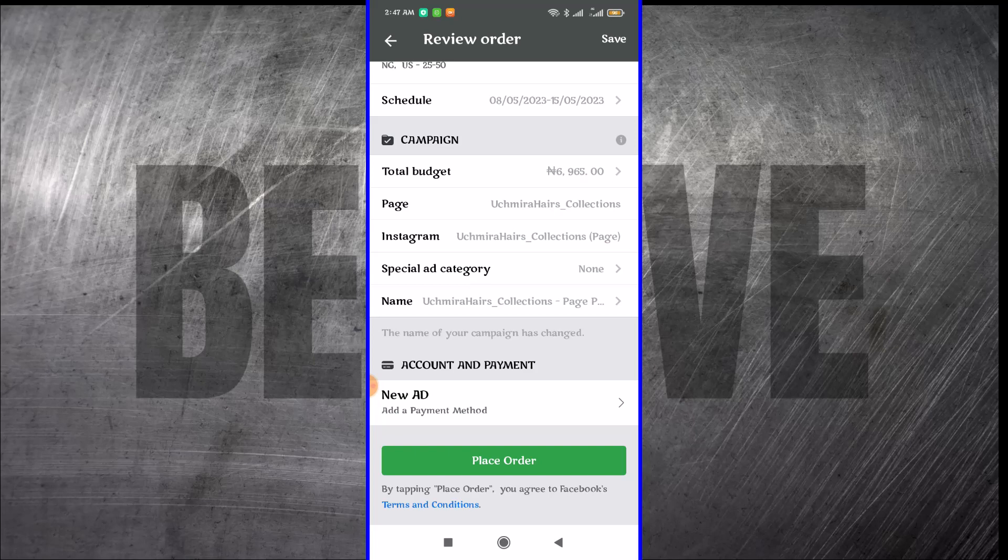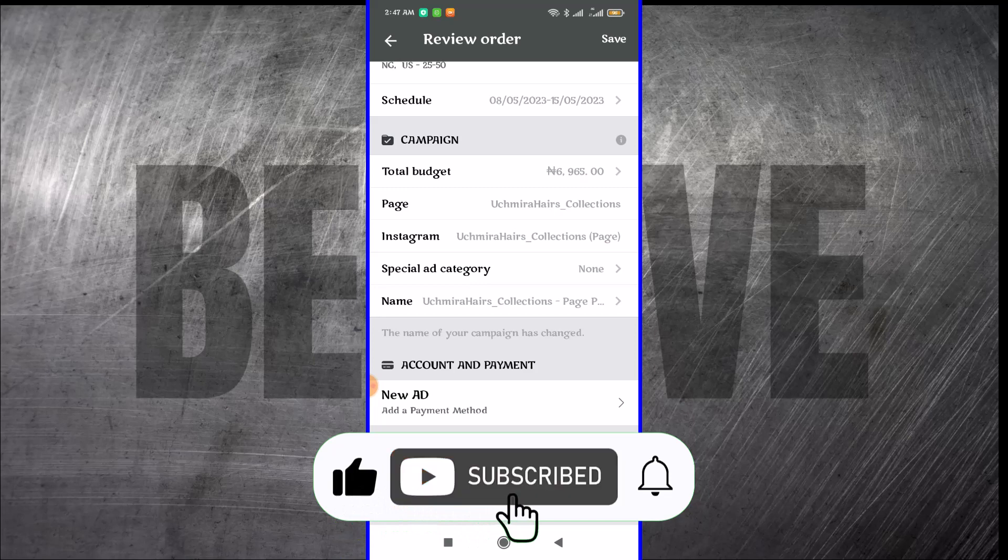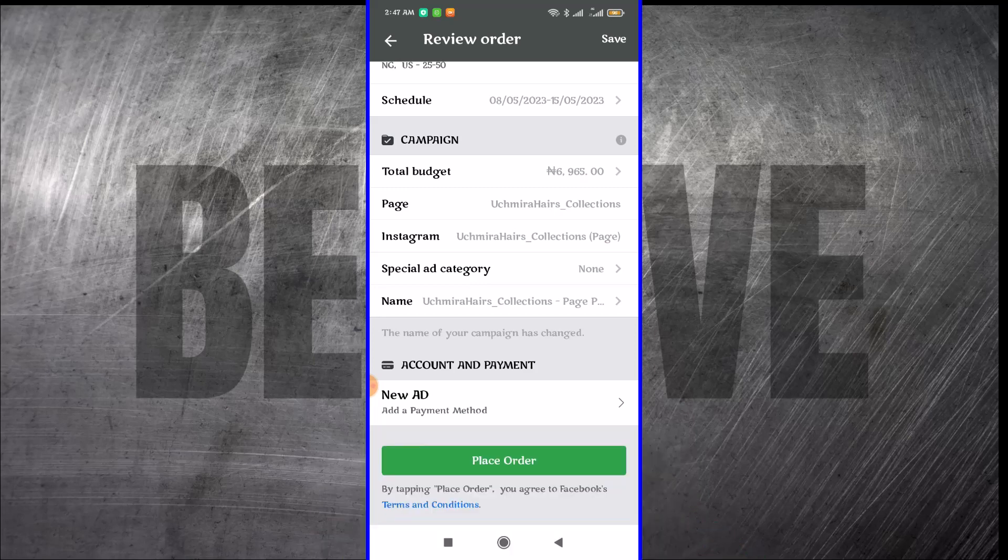This is how to create Facebook ads using your smartphone. I hope this video helped you. Thank you for watching. Please like this video. Subscribe to this YouTube channel. I'll see you in my next video. My name is Good Noel. Bye-bye.